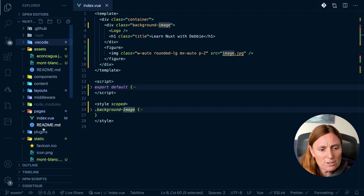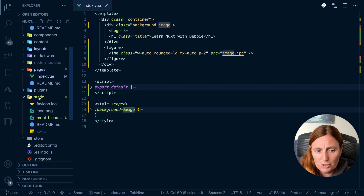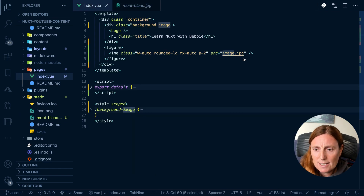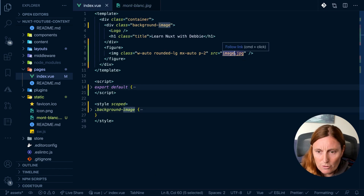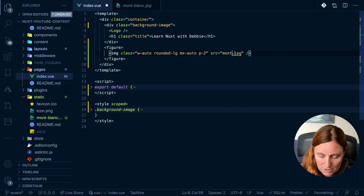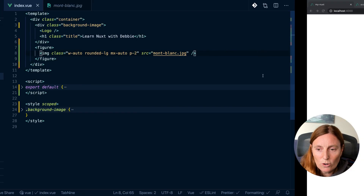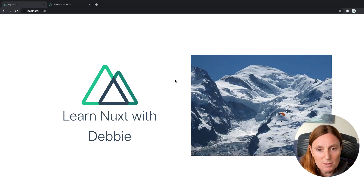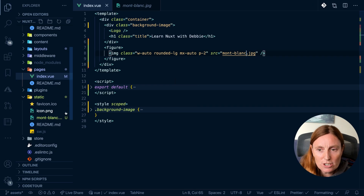We can use images from our static folder. I've already got an image in here — Mont Blanc. So let's add this instead. We'll just replace the image reference with 'Mont Blanc'. If we save that, we should get our image. There we go — easy! When we're adding images from the static folder, it just doesn't need anything before it. It just works.